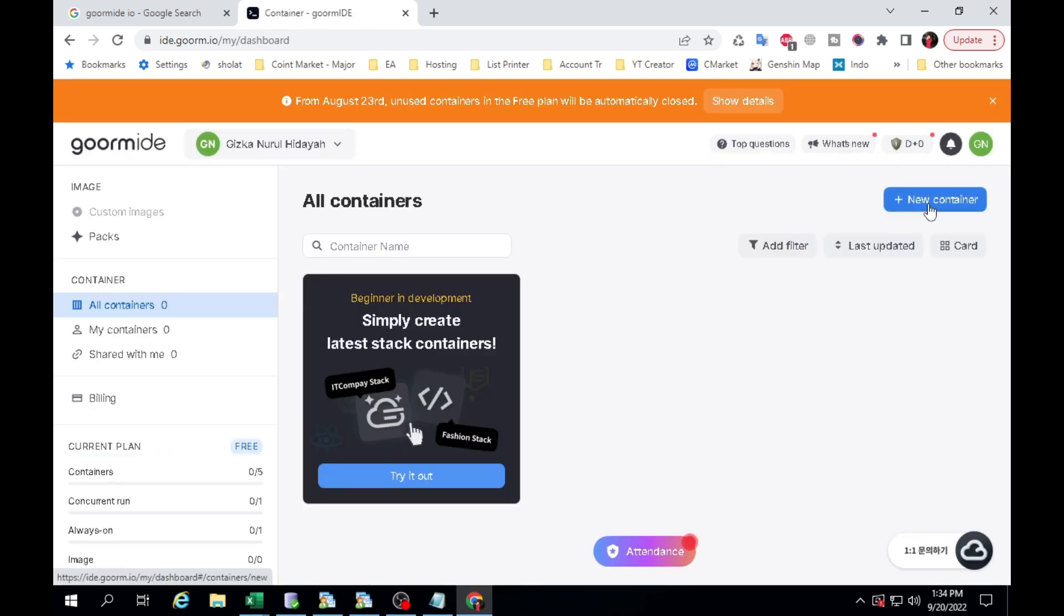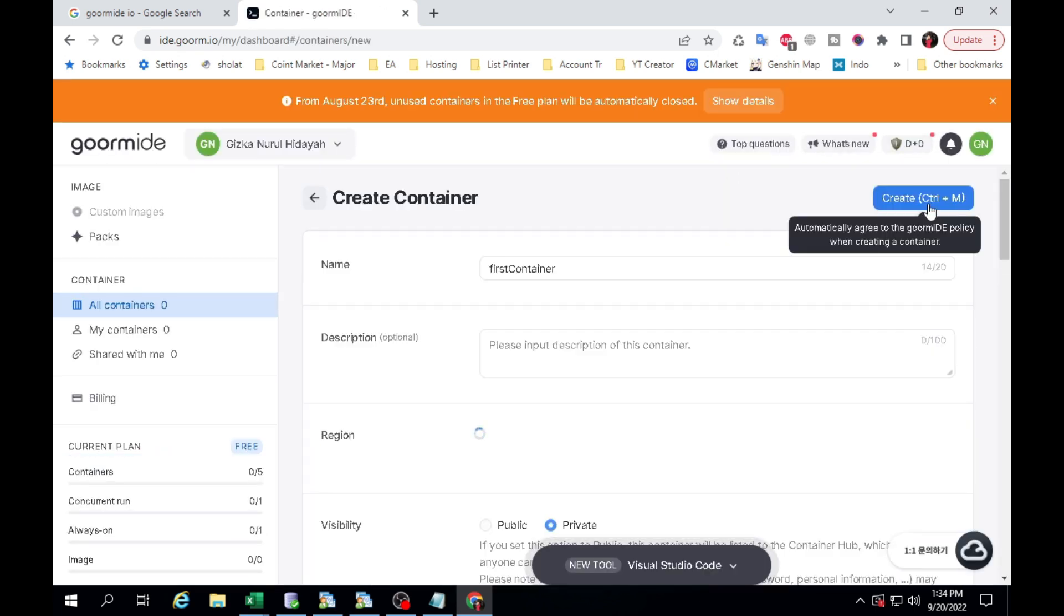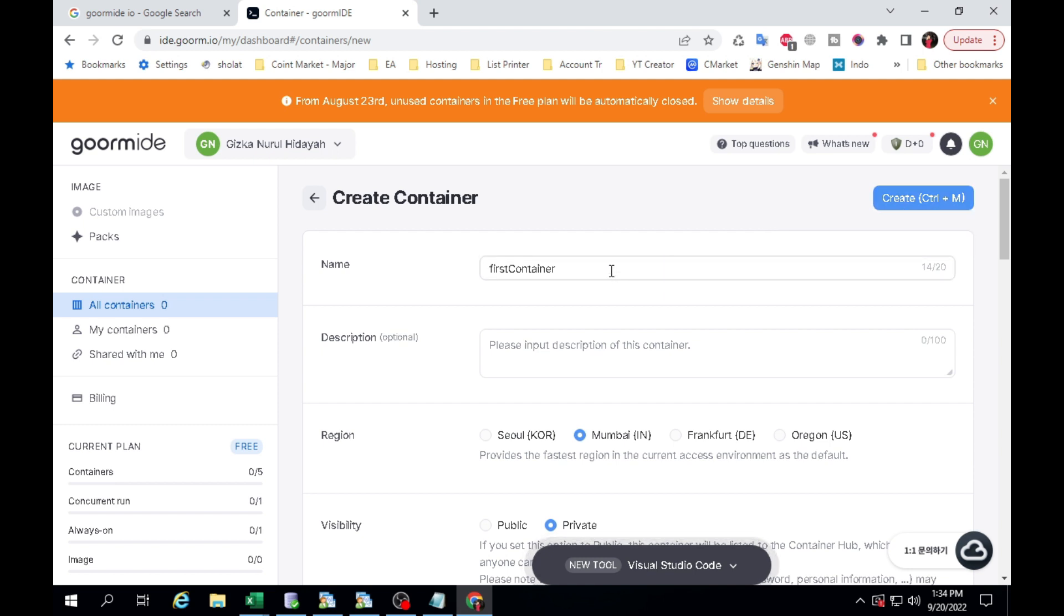Click New Container. Enter the name of the container. It's up to you what name you want. Provided there are no spaces.